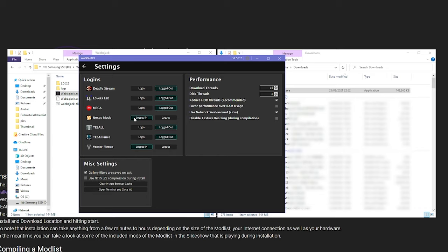I would also tick here, use network workaround. I honestly couldn't tell you what it does, but for me it's made a couple of lists finish when otherwise they were stuck on their downloads.